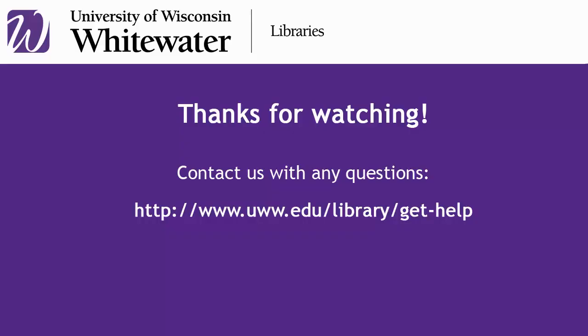Thanks for watching. Don't hesitate to contact the library with any questions.